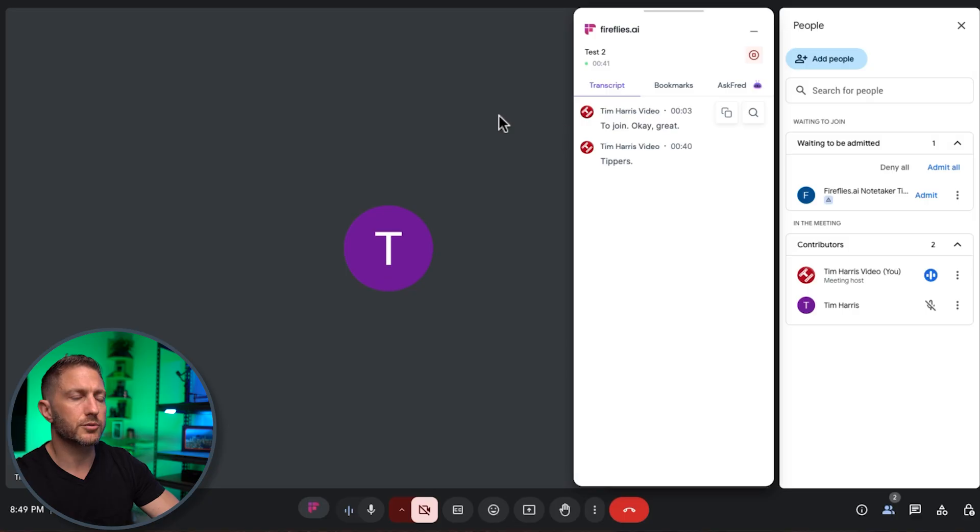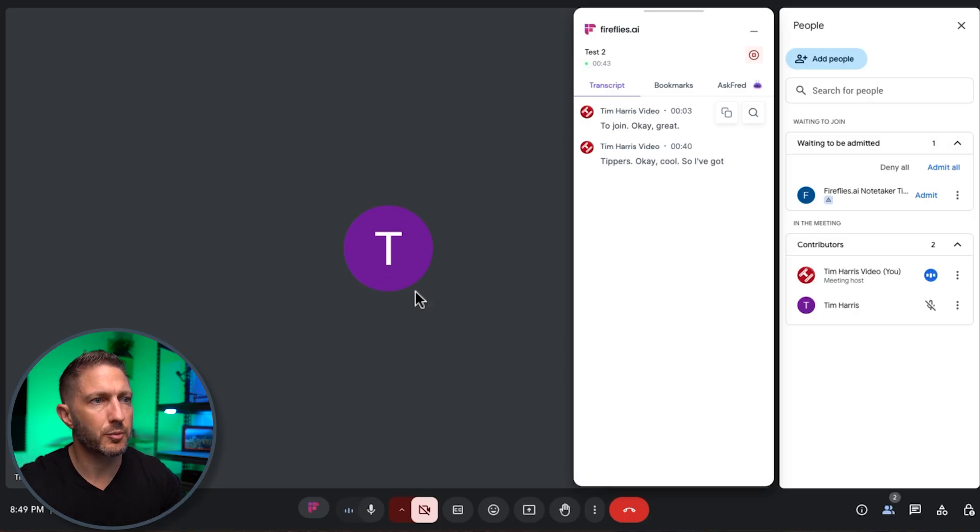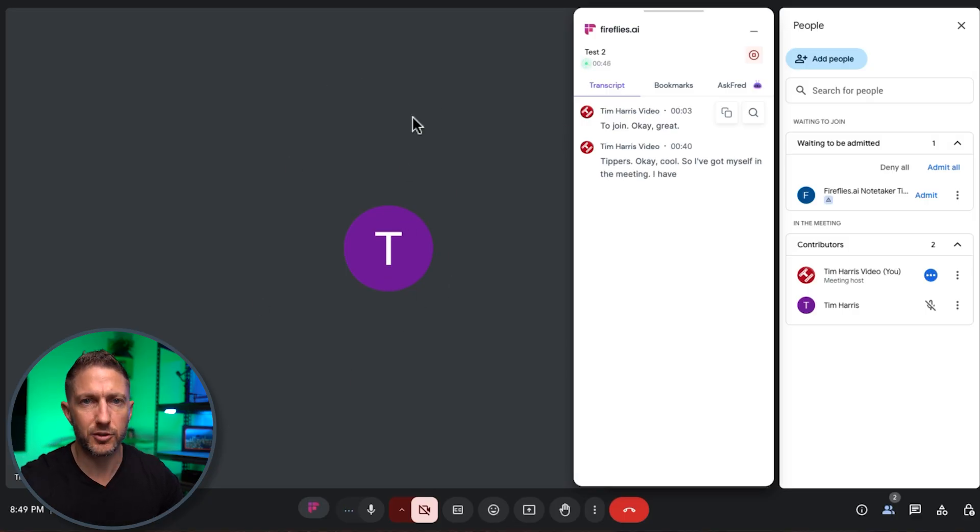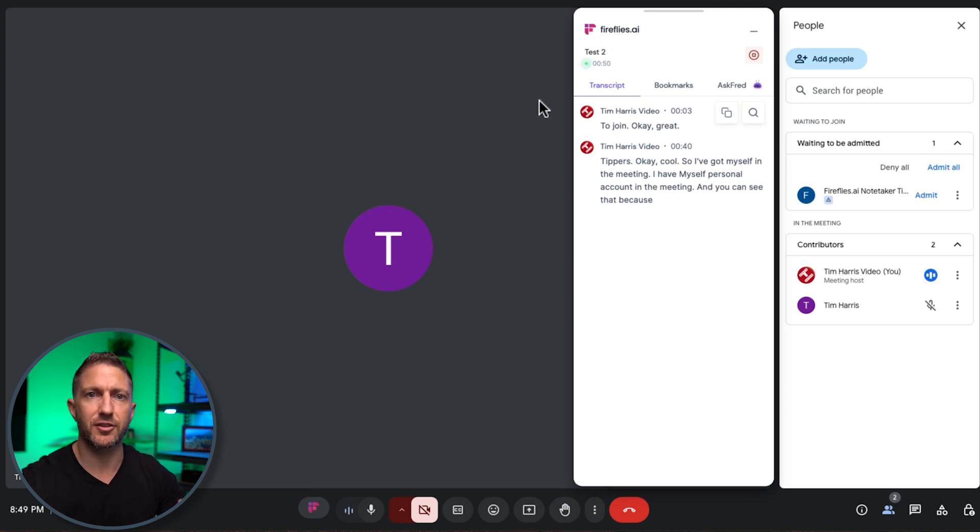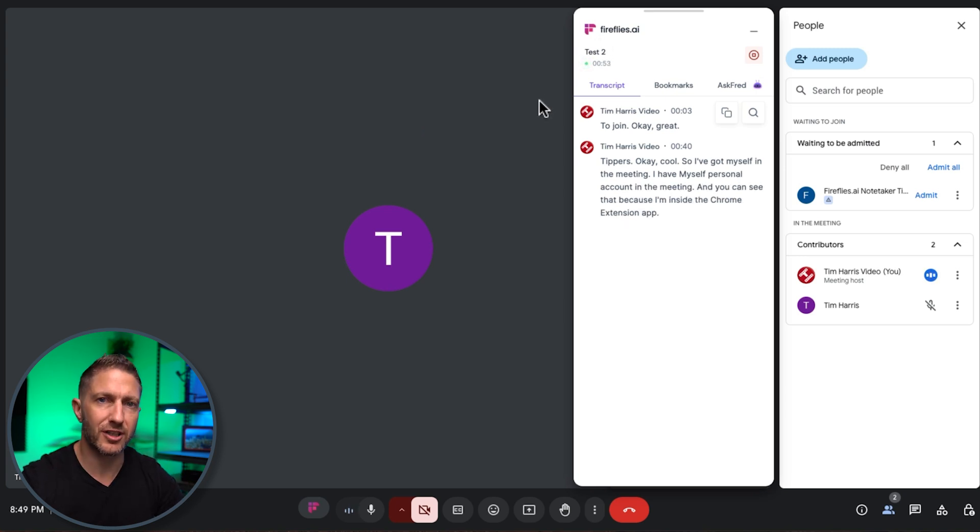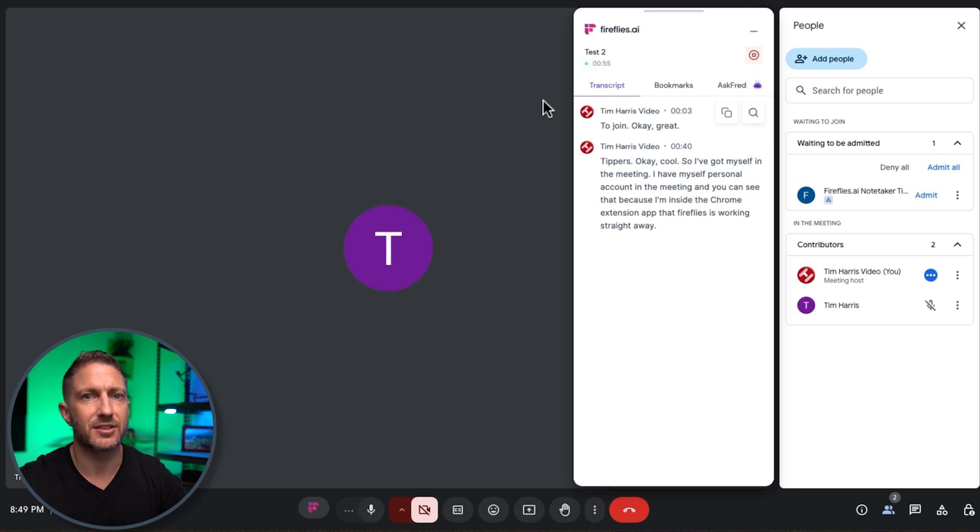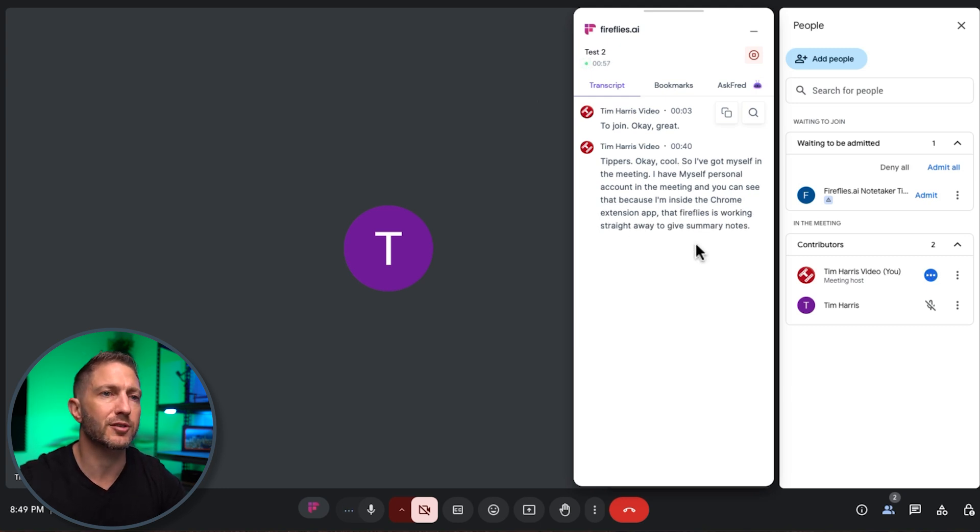cool so I've got myself in the meeting I have myself personal account in the meeting and you can see that because I'm inside the Chrome extension app Fireflies is working straight away to give summary notes of this meeting amazing